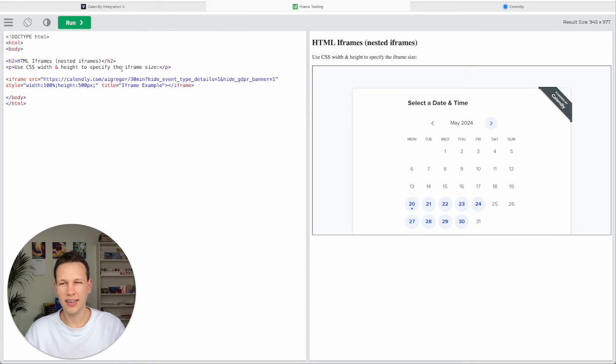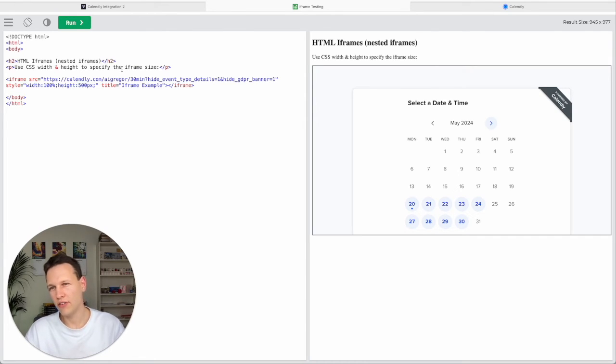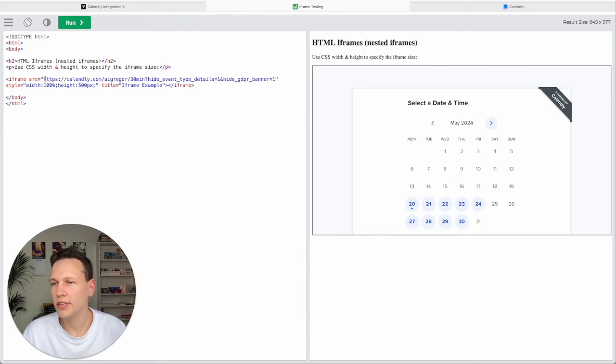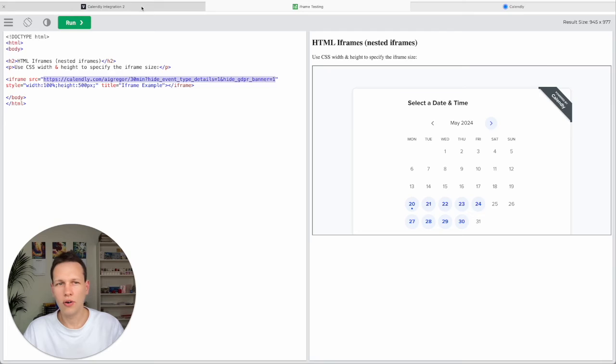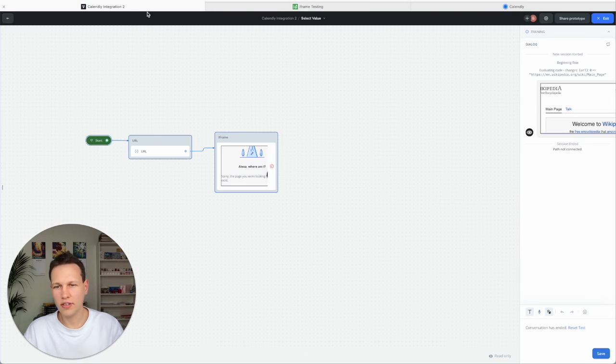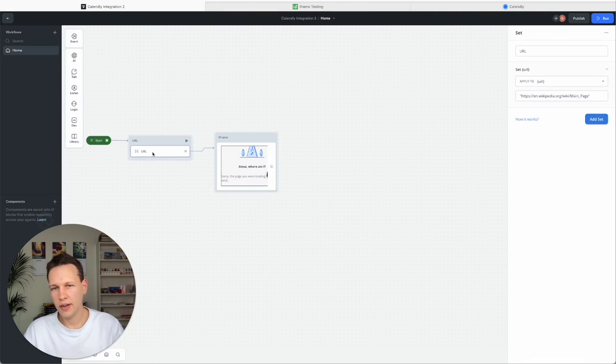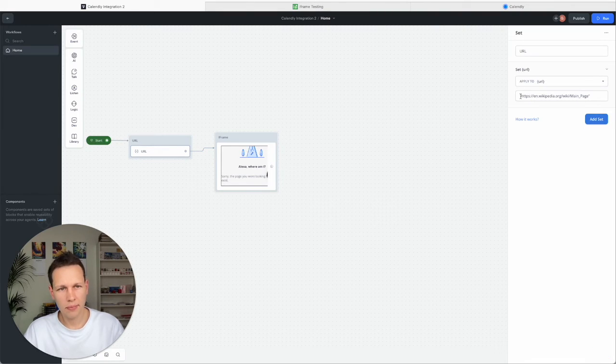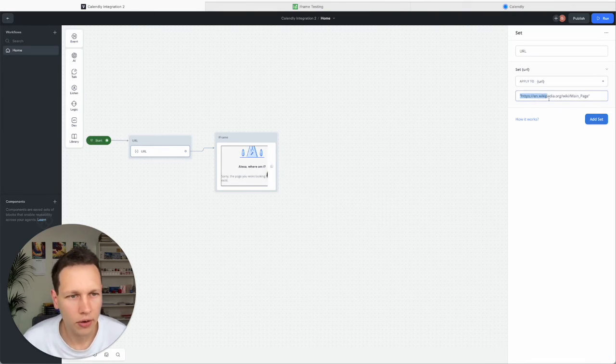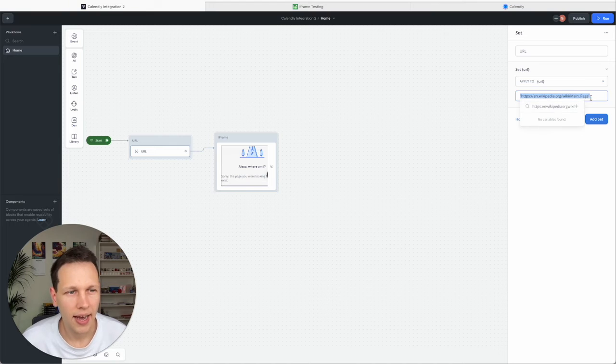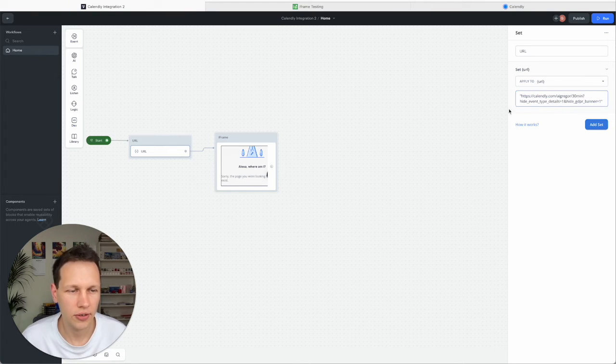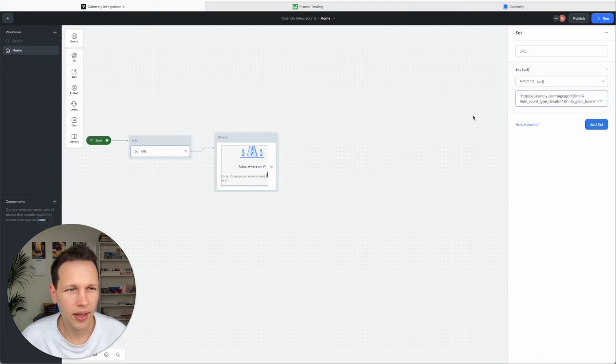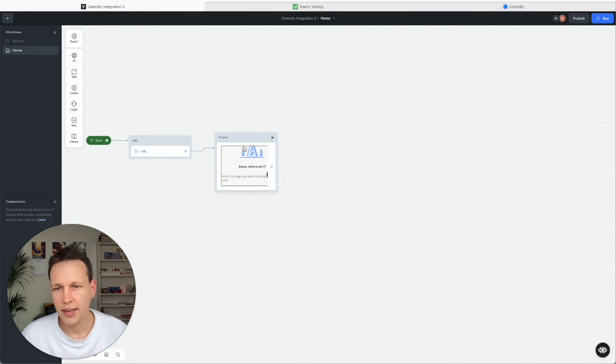The third and last step is to now make this also work over in Voiceflow. So what we do here is we take again the same link. Go over to Voiceflow. And here where we have the URL parameter, we replace this. And make sure you don't remove the quotation marks. Otherwise you run into an issue again. And so that works.